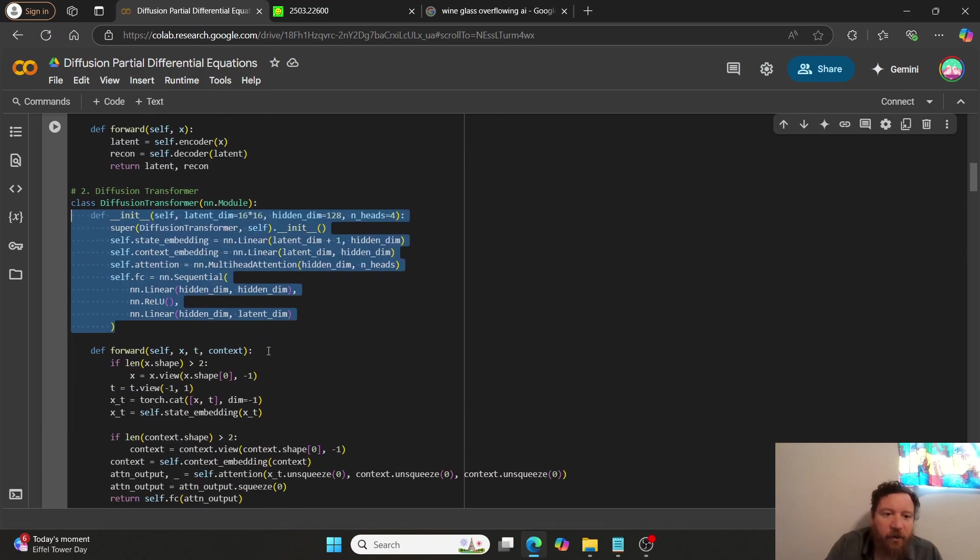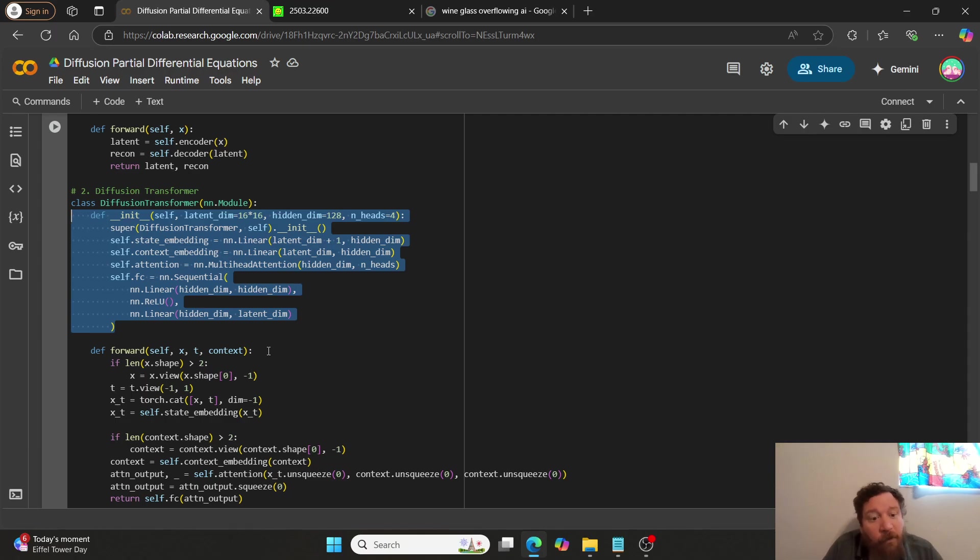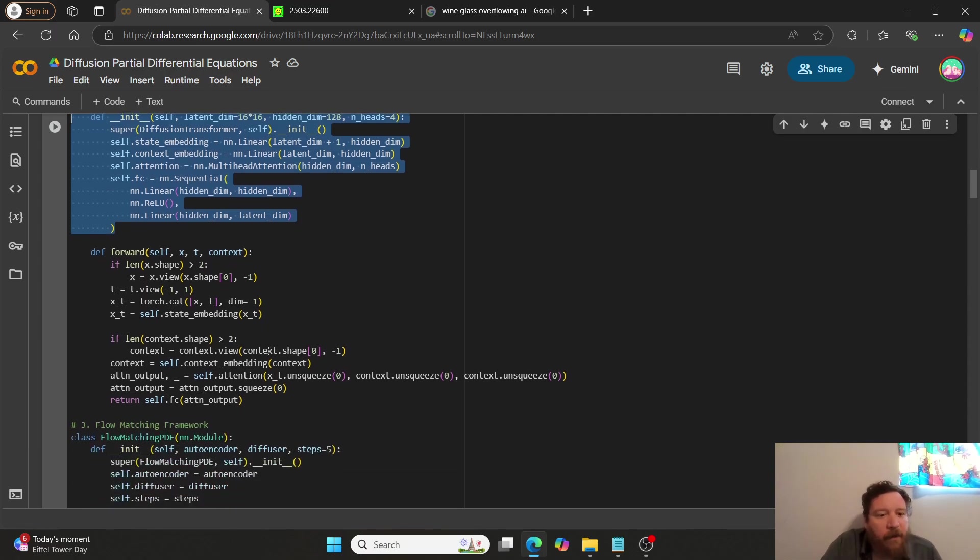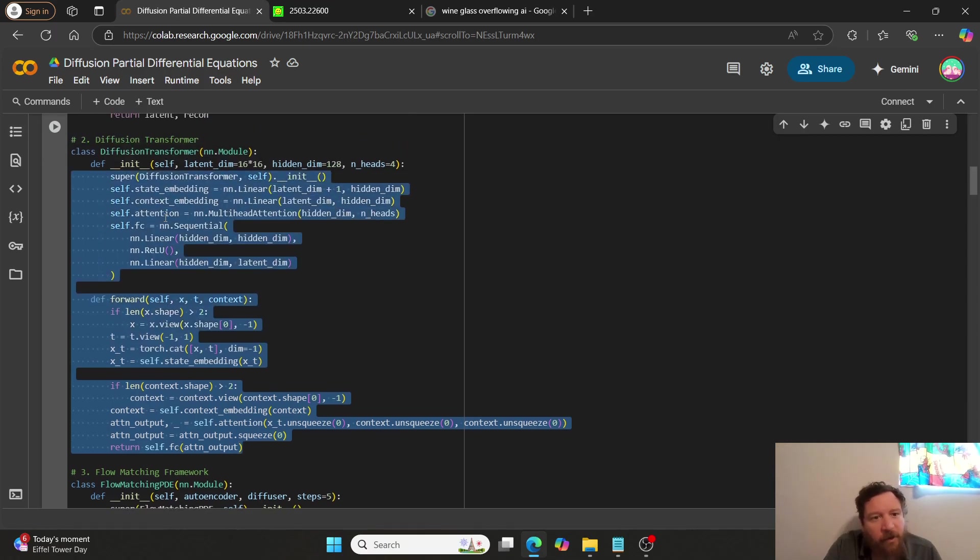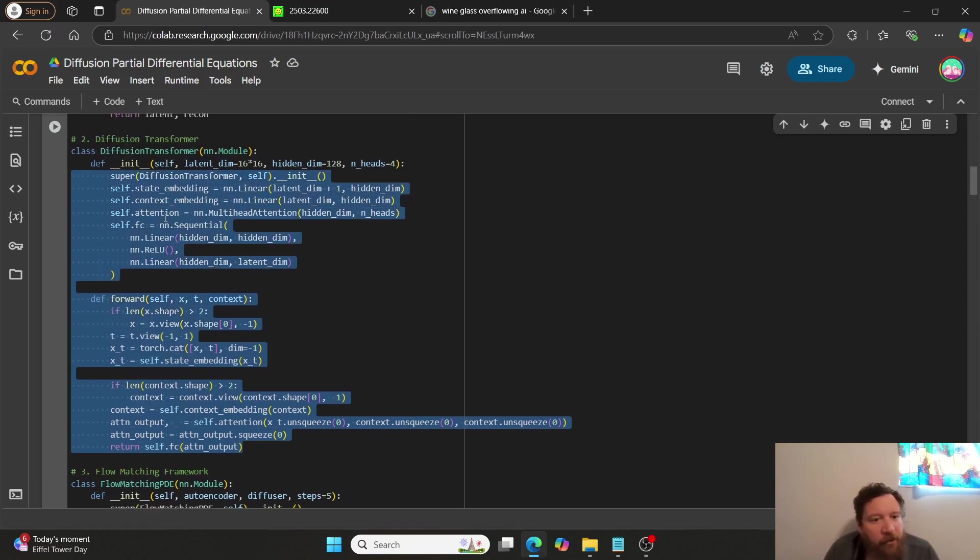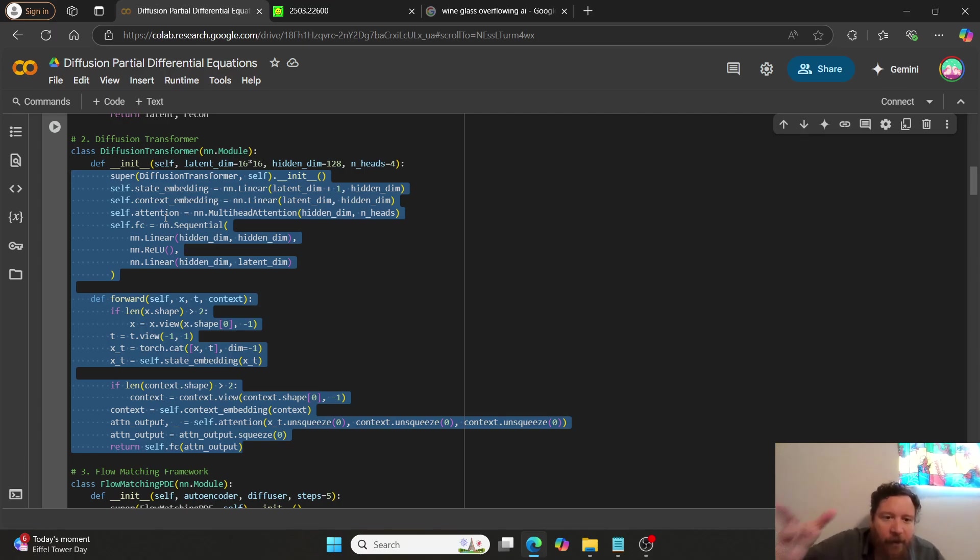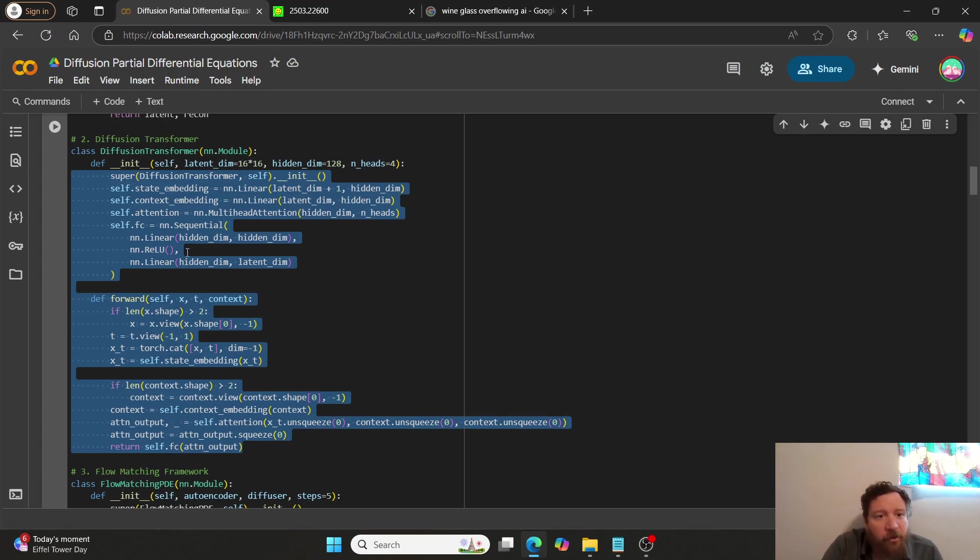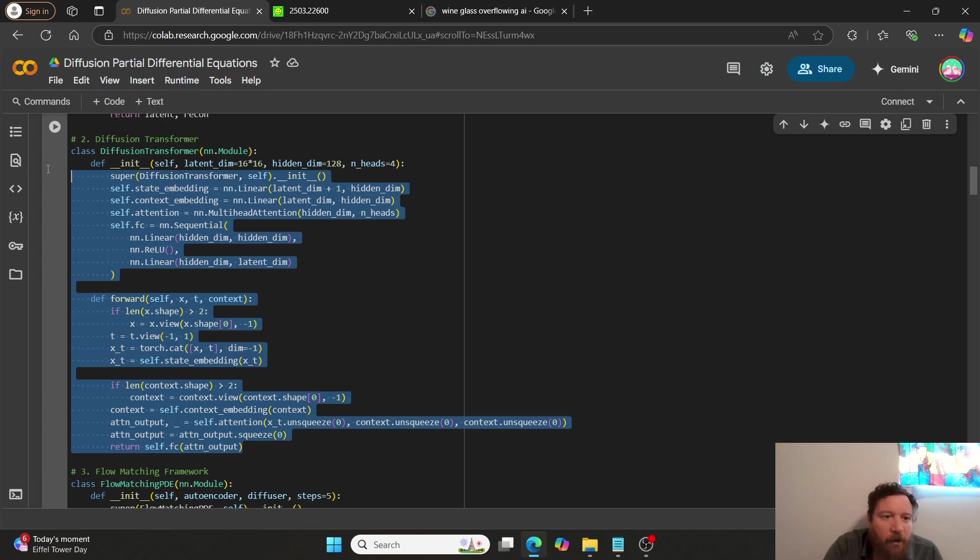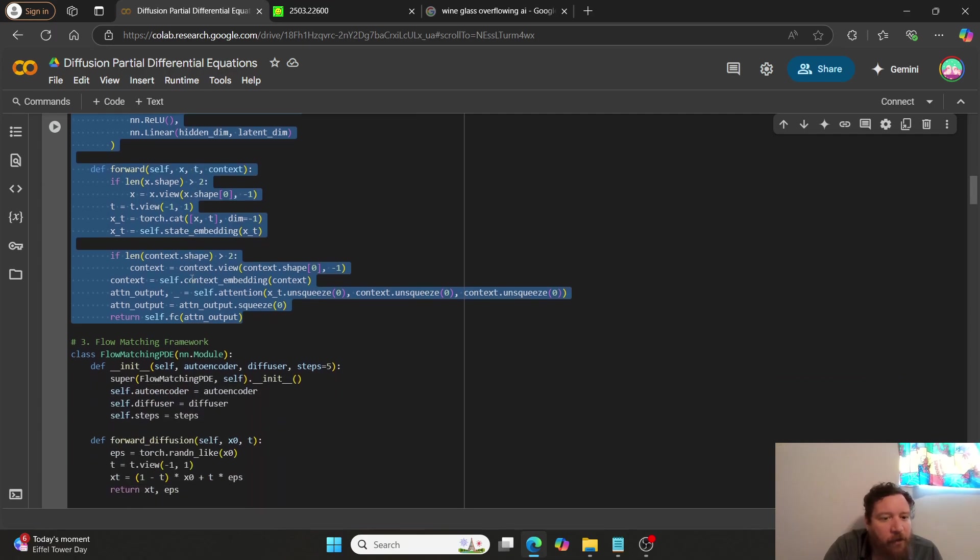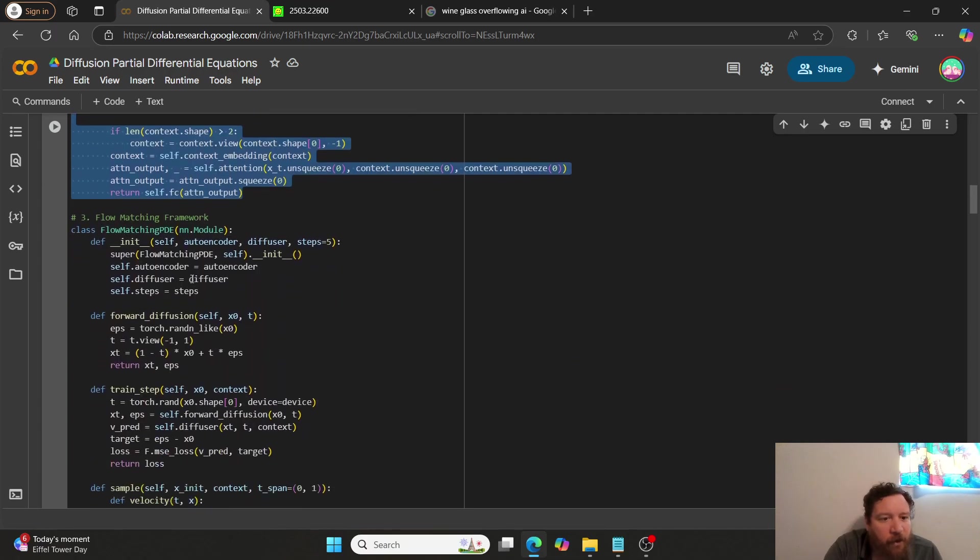And then, we have our diffusion transformer. And then, so, this is what most people are very curious about within this sort of architecture. And then, so, it's, you just take the transformer architecture and then you add a diffusion block within it, within the feedforward layer here. And then, add a little bit of math. It's not hard to make a diffusion transformer block. And then, so, that's the whole block for the diffusion transformer there.